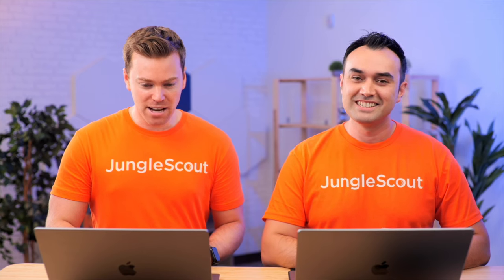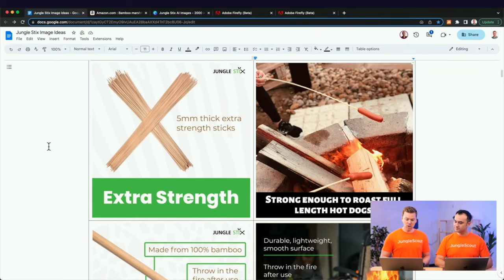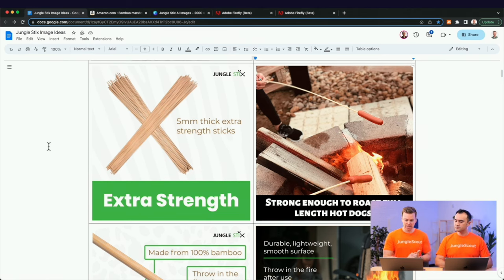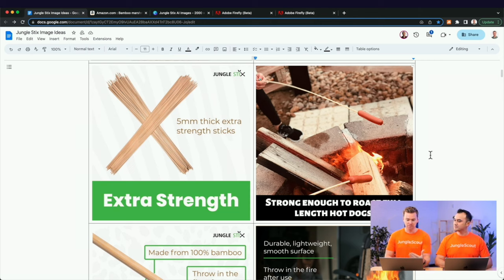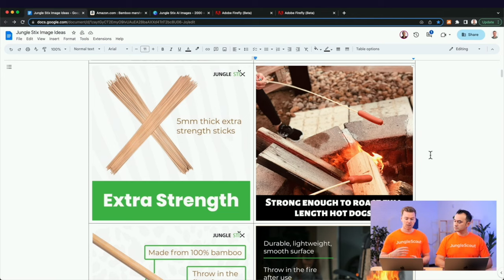Now let's move on to image number two. On the left is our image calling out that our sticks have extra strength. We really liked how competitors were showing that strength — showing rather than telling. However, with our photo and the competitor's photo, we realized we're just telling them the feature that it's extra strong, but not giving them the benefit of why you want it to be extra strong.